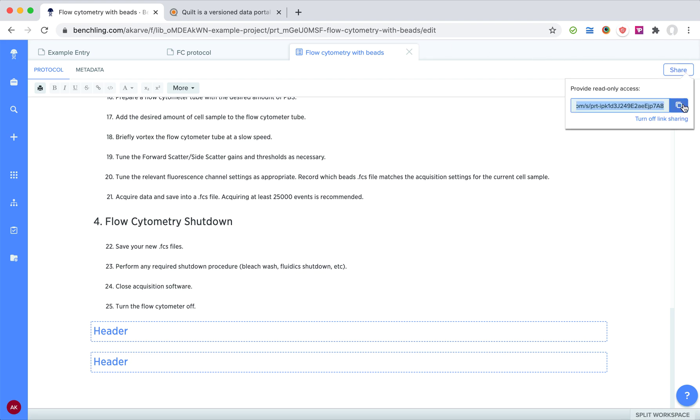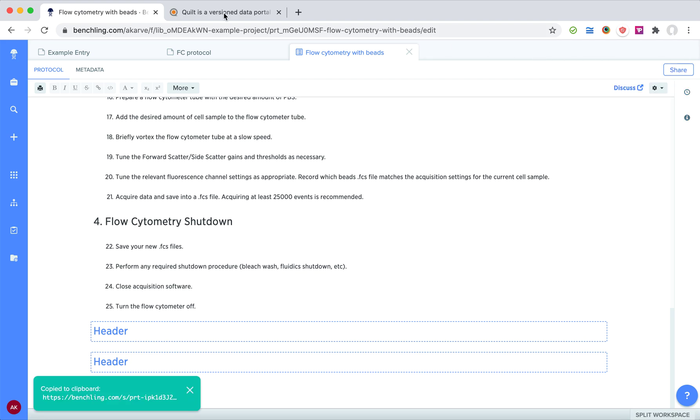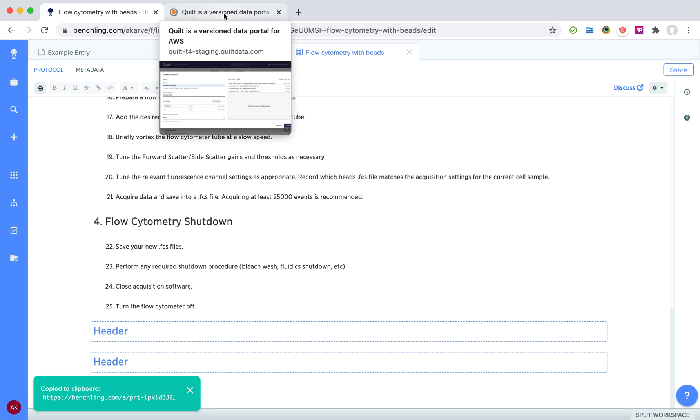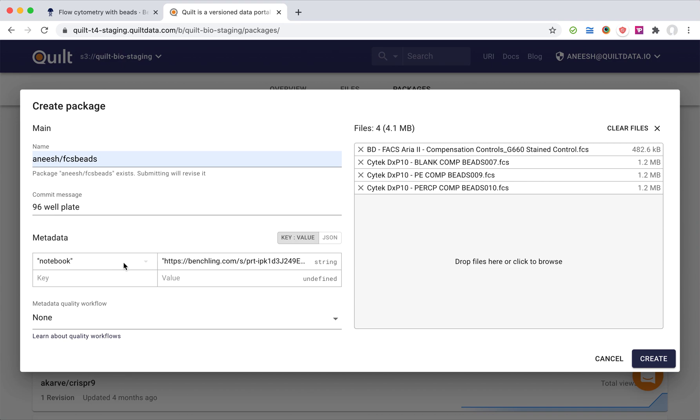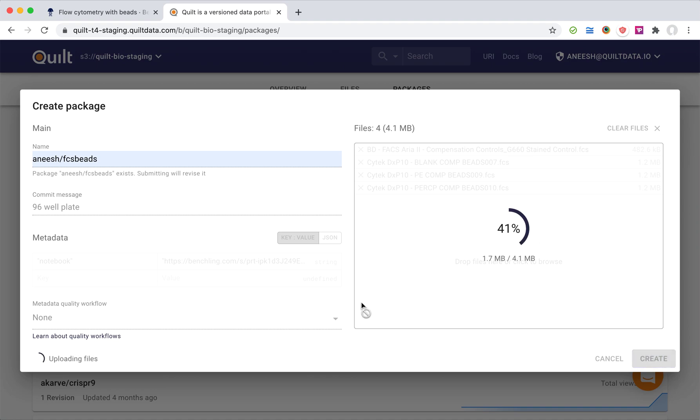The way I'm going to do that here is I'm just going to copy that shareable link and put it in this notebook field. I can create fields of any type that I want, and I've done that here. I'm going to click create now, and what's going to happen is this is going to actually back my dataset up to the cloud.